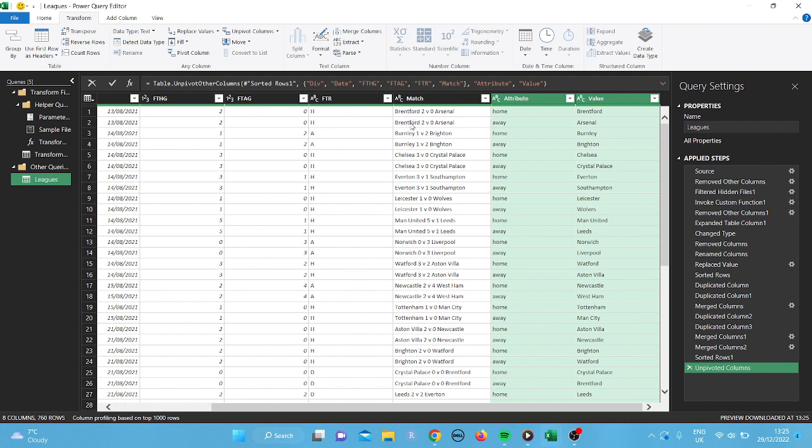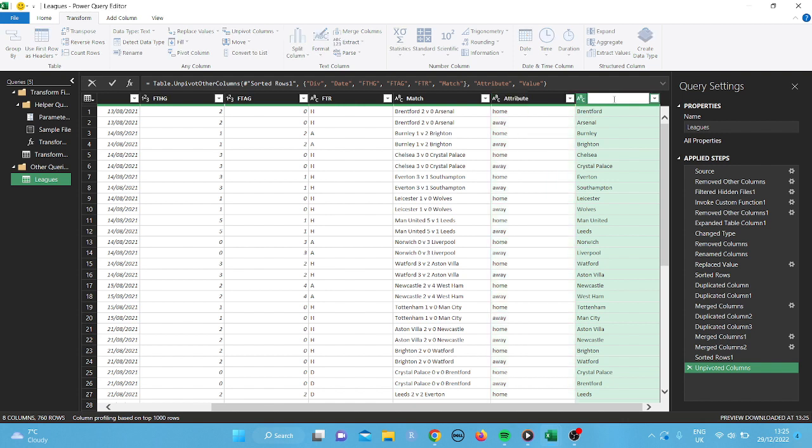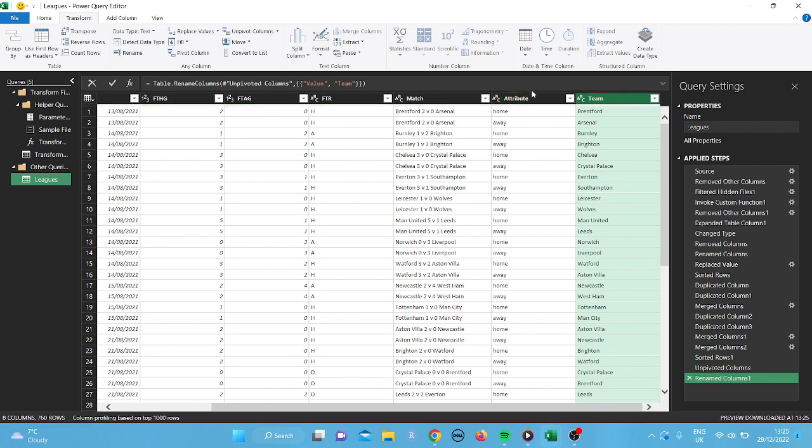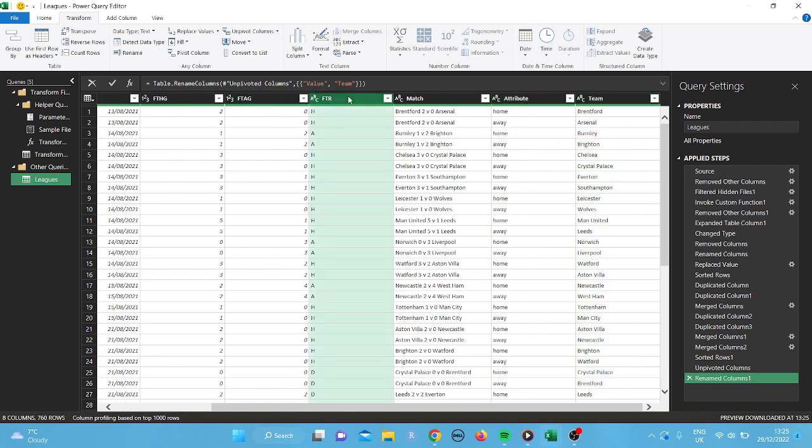So I've got Brentford, Brentford there. Now the home team was Brentford, which is correct. The away team Arsenal, which is correct. I'm going to change that to team. And I'll keep that as attribute.